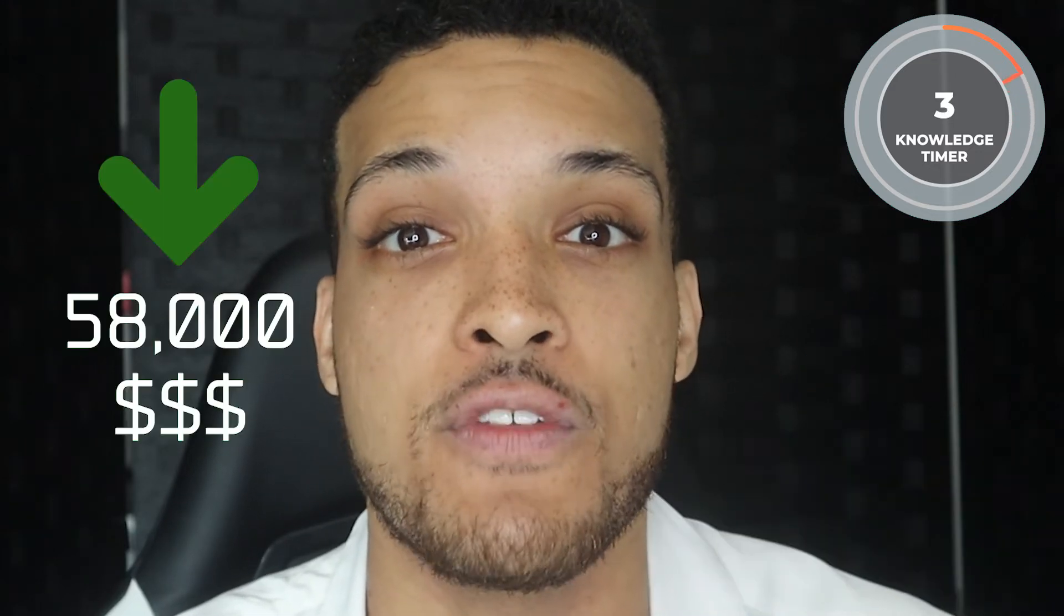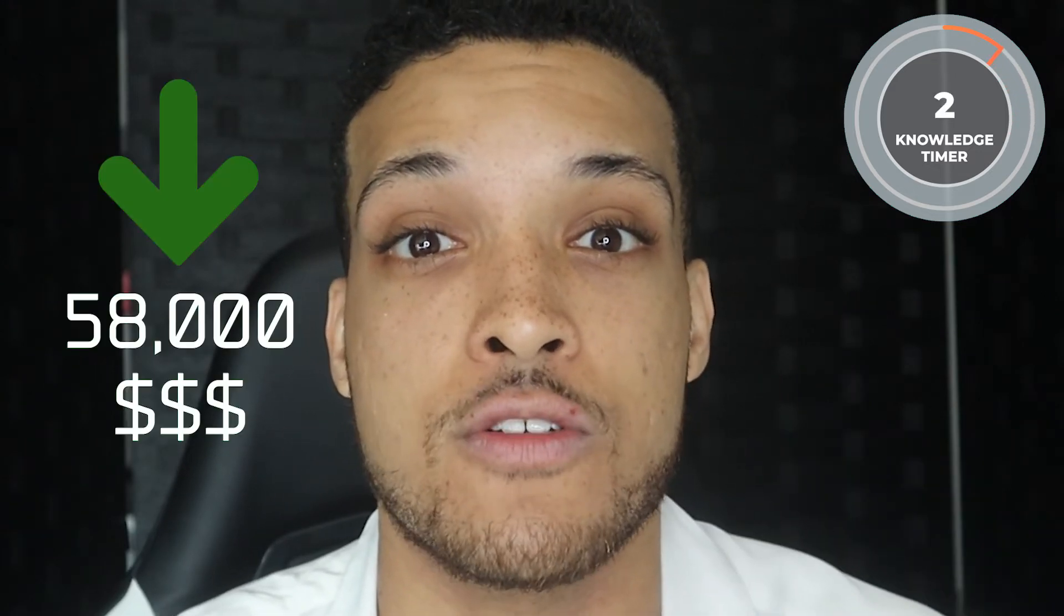Are you sick of paying for leads that never buy? In this video, I'm going to show you how I generated over 879 sales qualified leads and $58,000 in revenue for my client.